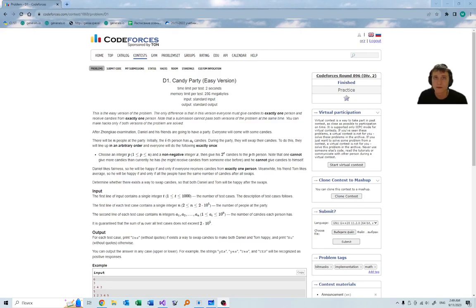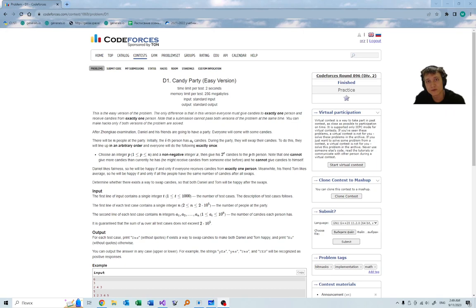I will now explain the problem CandyParty, easy version and hard version. There will be some facts which I will not prove, and if you want the proof, you can look at it in the editorial.